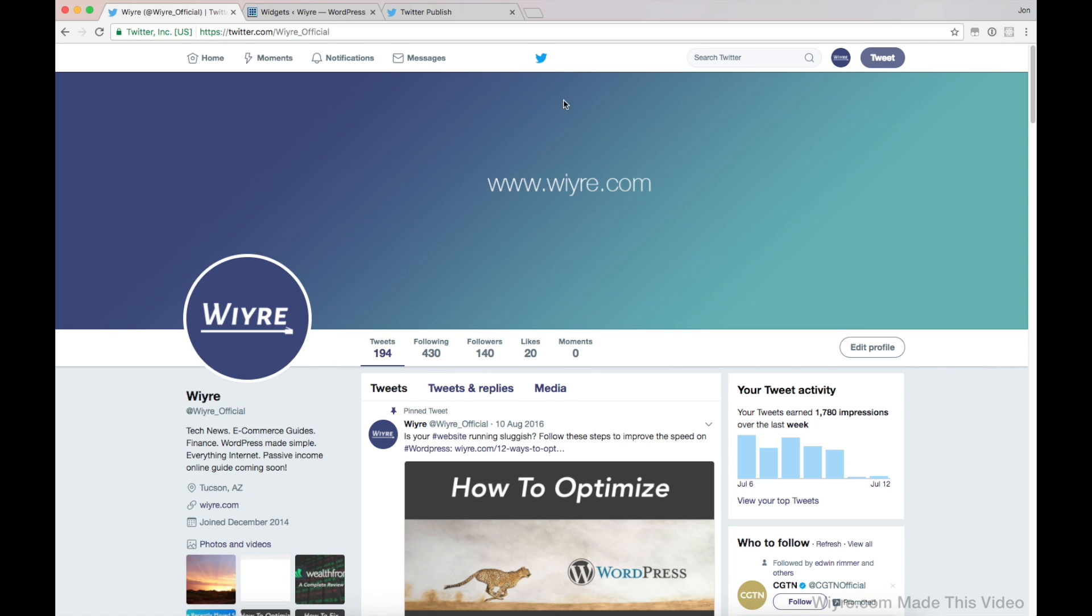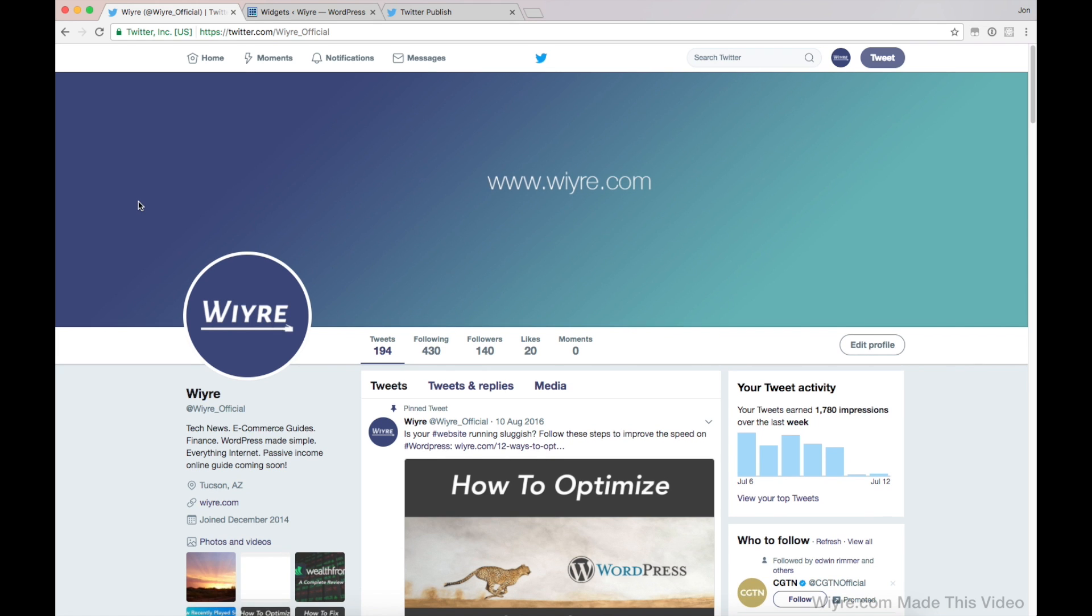Hey everybody, it's John from WIRE here and in this video what we're going to talk about is embedding different types of tweets and timelines into your website and preferably we're going to be working with WordPress websites.